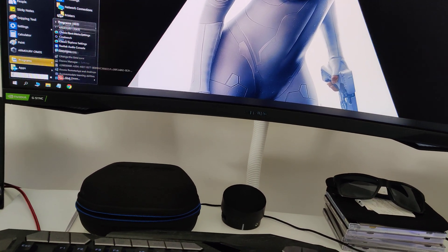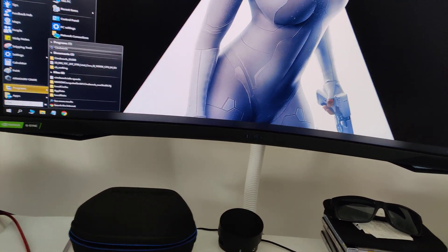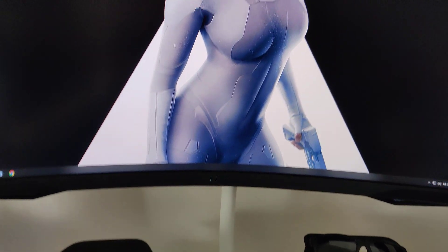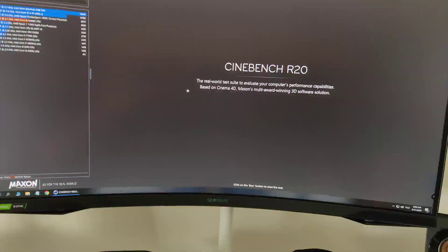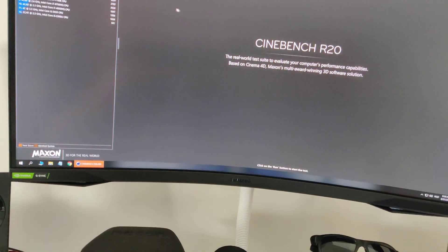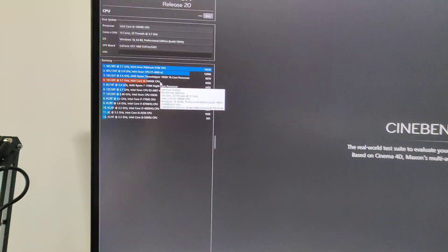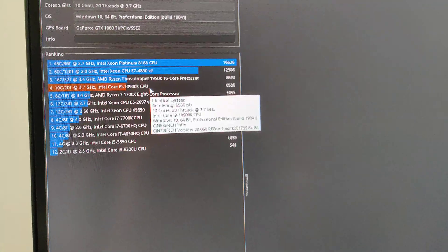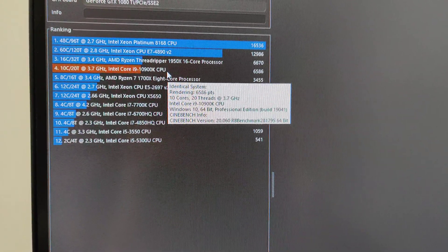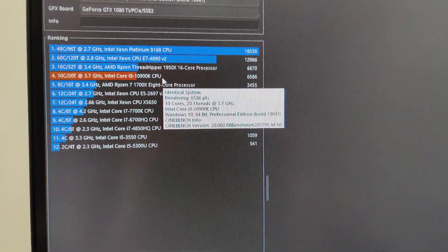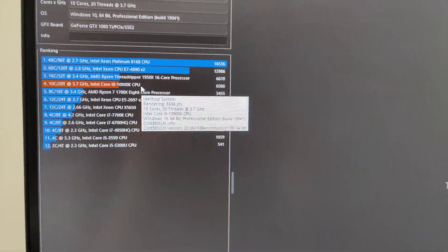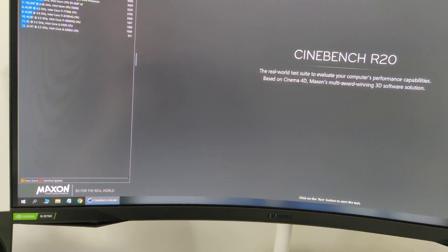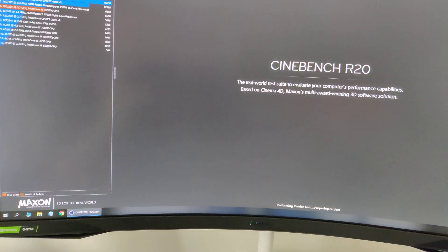So let's go to Cinebench real quick and see what happens. Last time I had six five eight six so we're gonna run it again real quick, see what happens.